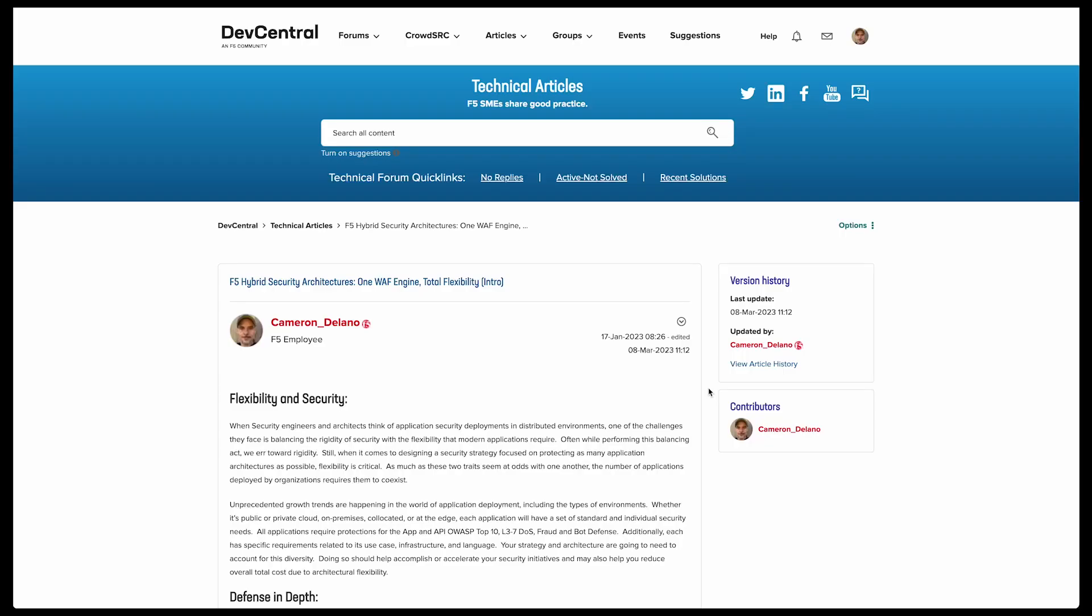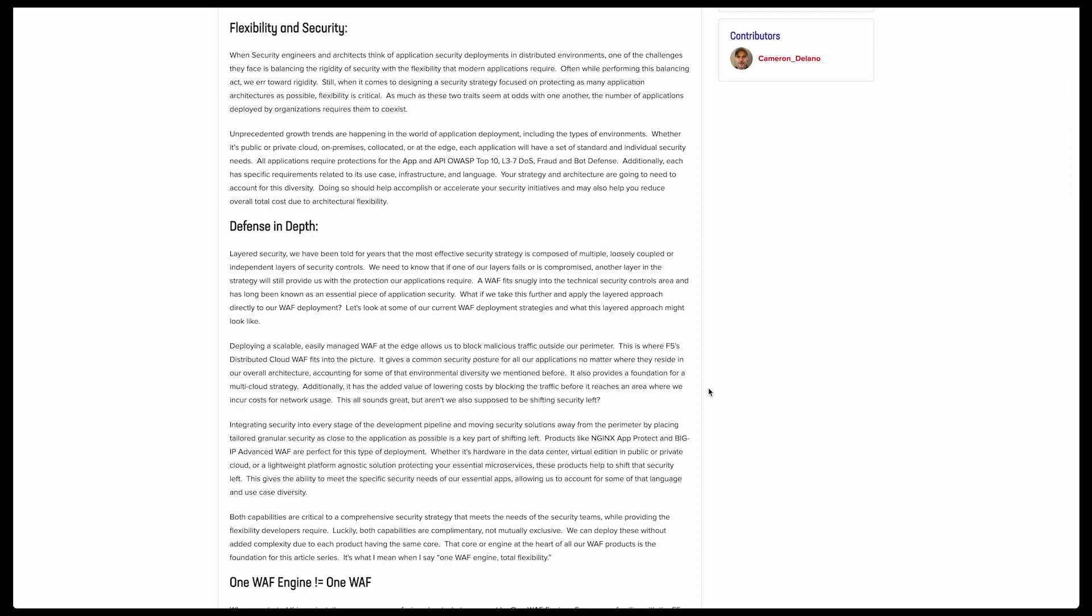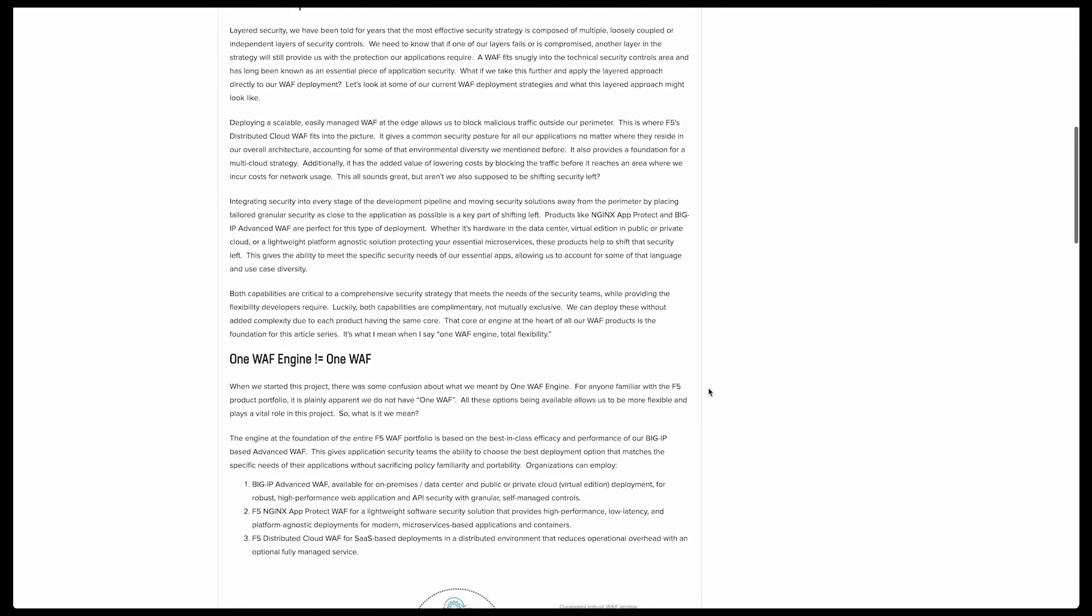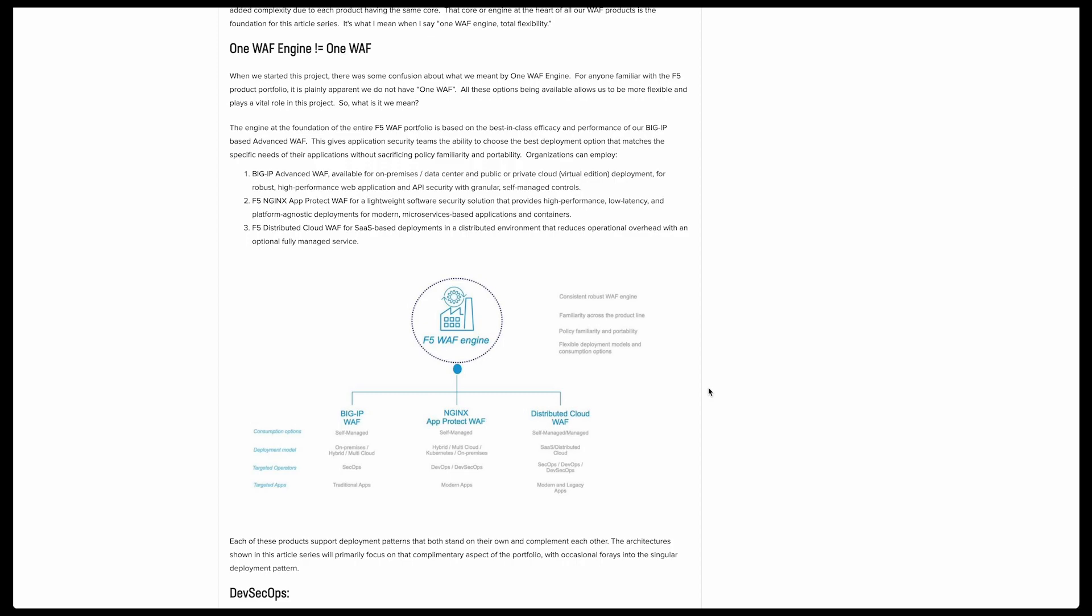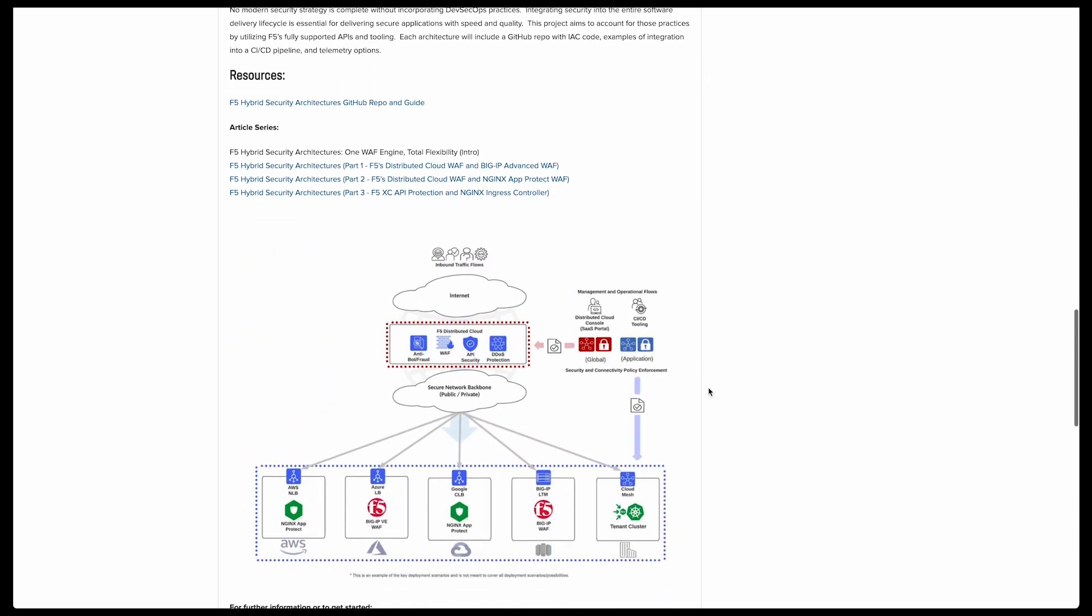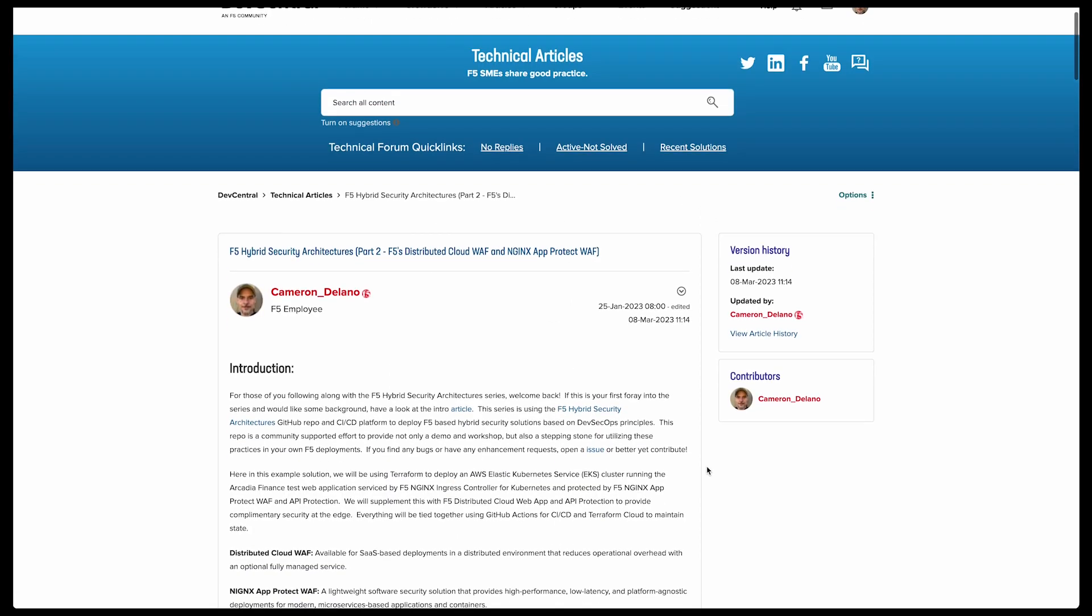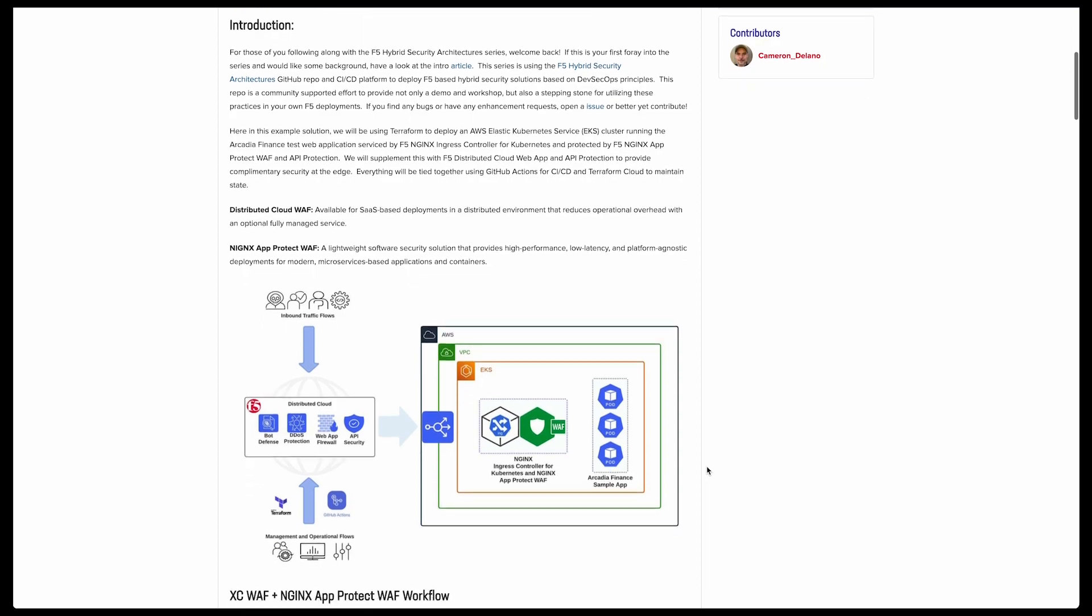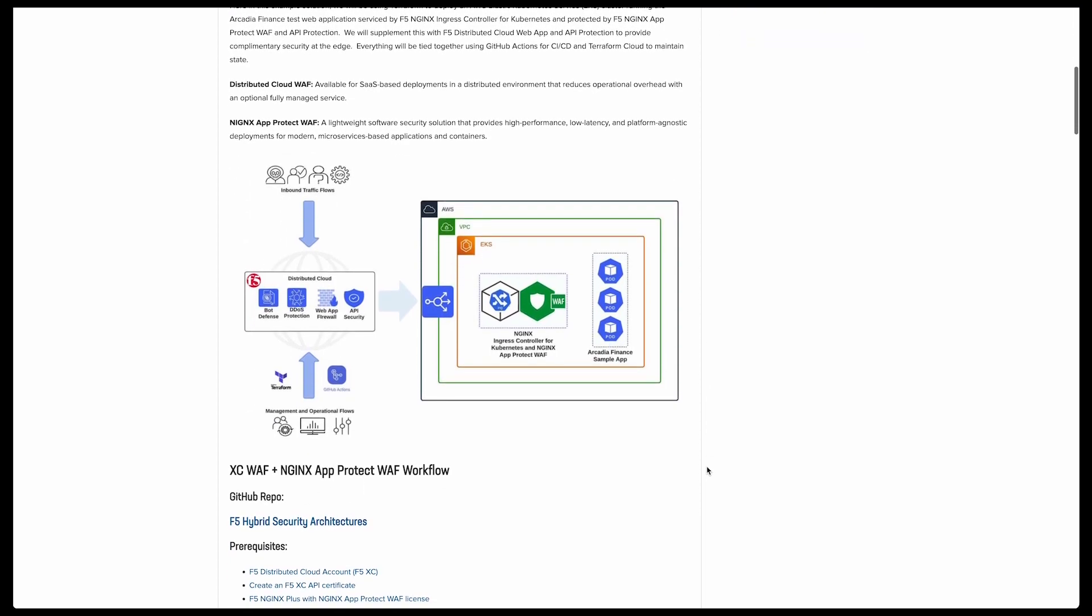This deployment is part of our hybrid security architecture series. I highly encourage you to check it out. The intro article is linked in the video description, and it's a good jumping off point for the rest of the series. In each of the subsequent articles, we dive into the use case and include step-by-step instructions for deploying your own services using the code and CI-CD pipeline provided in the associated GitHub repo.